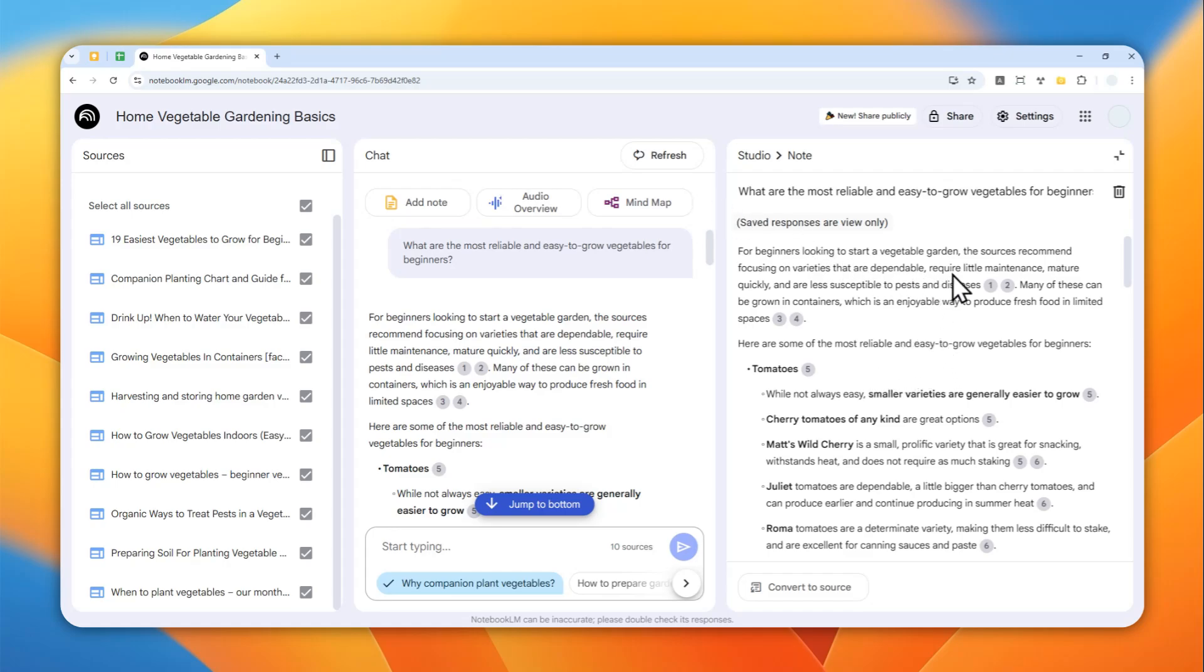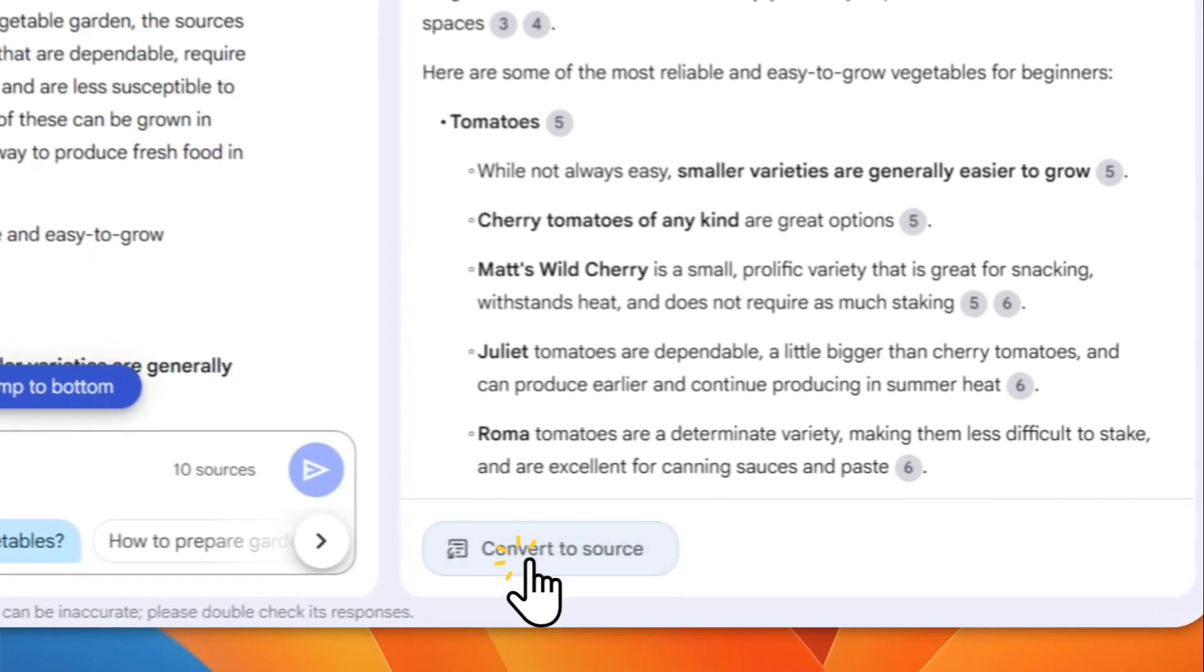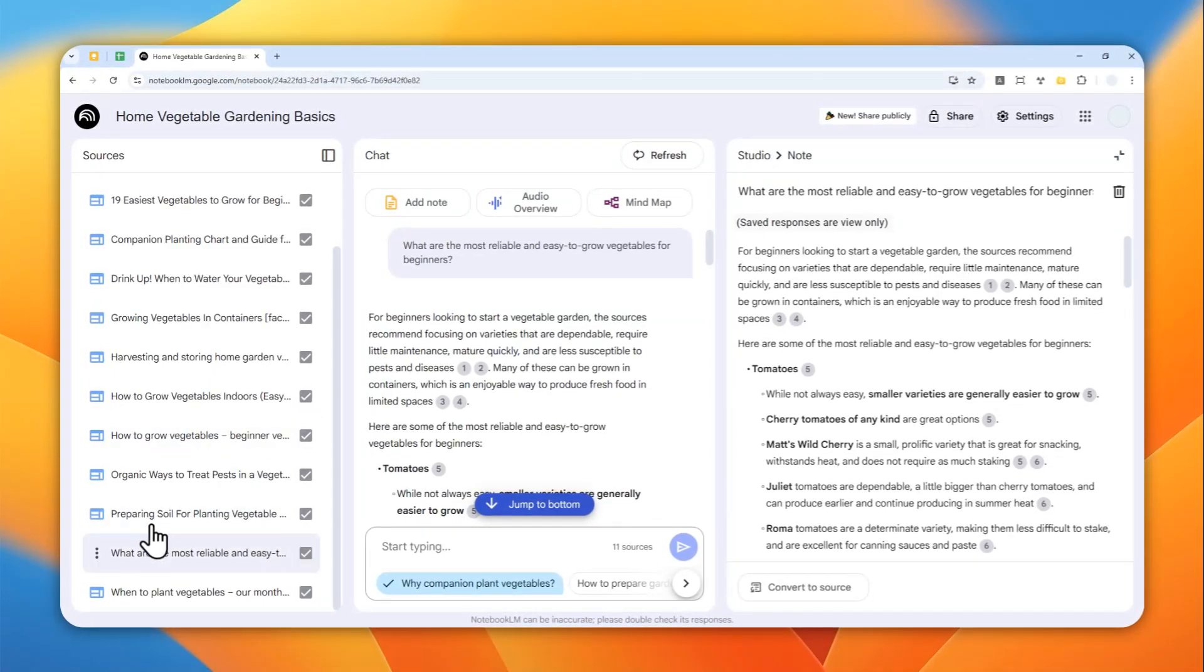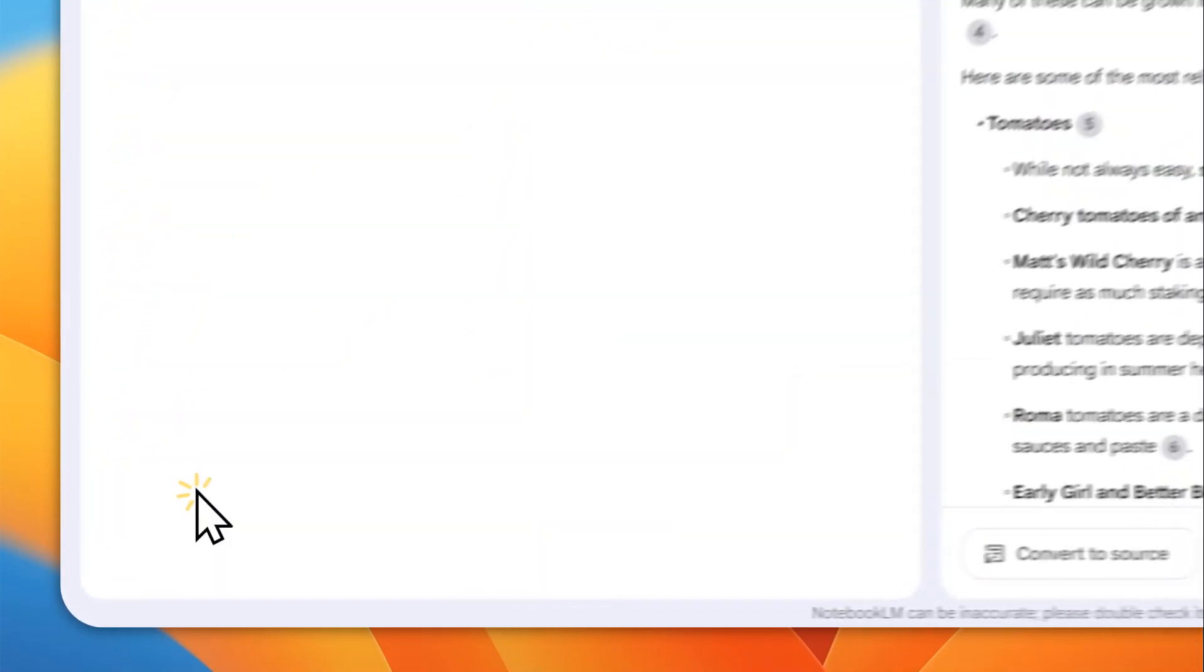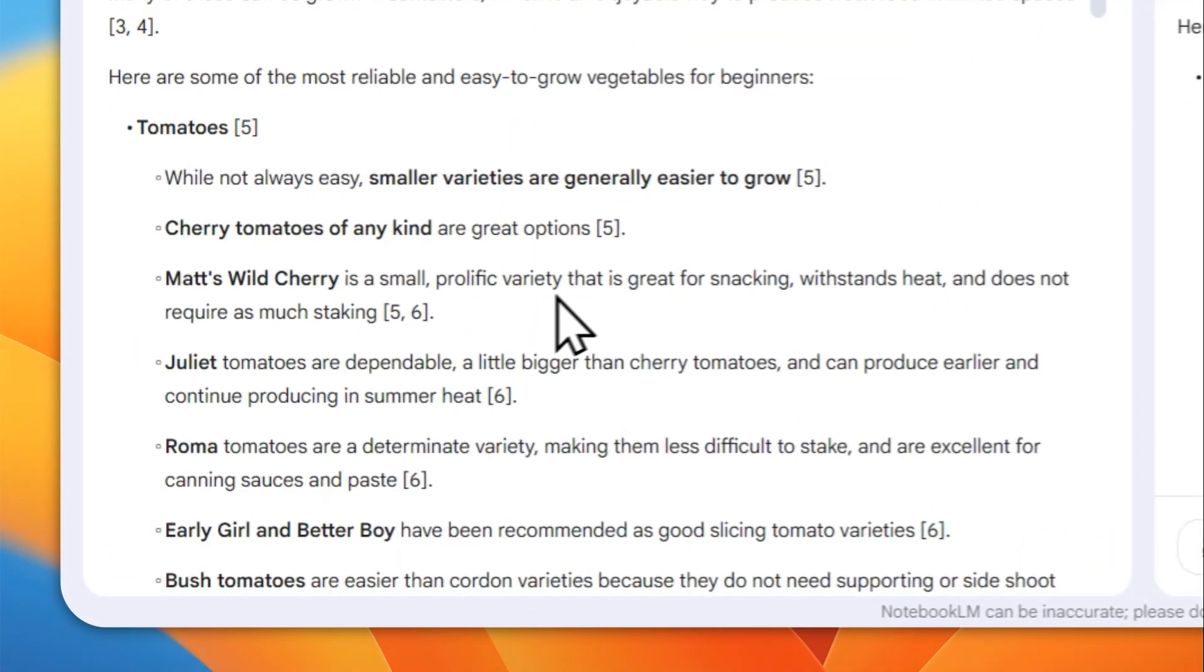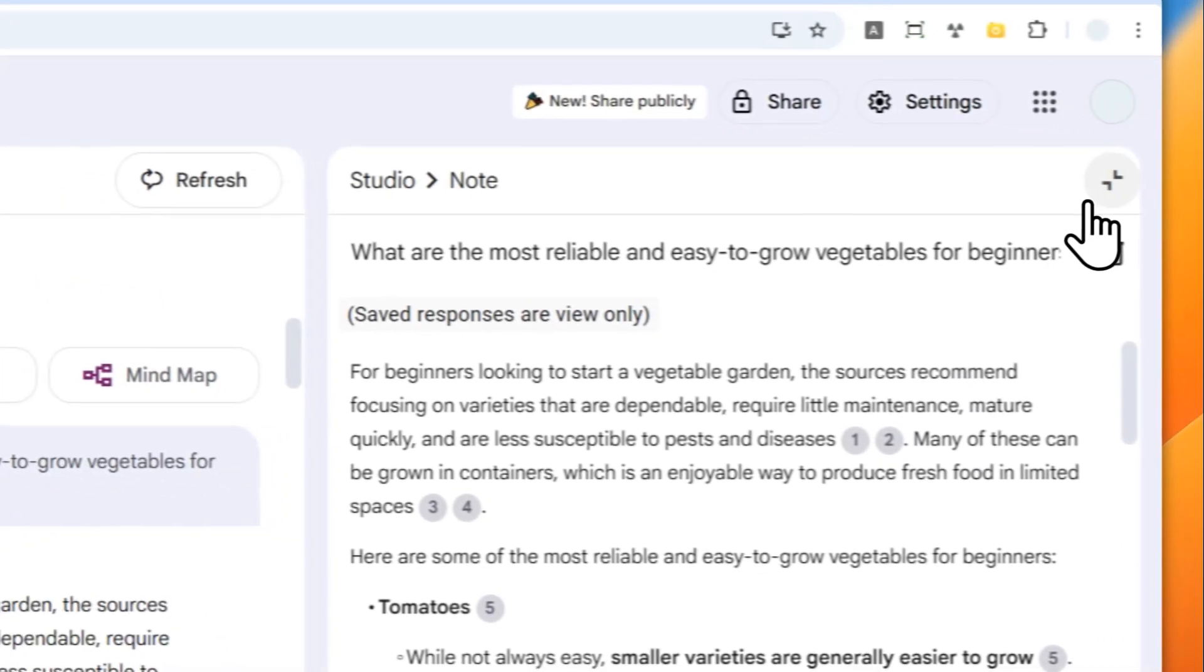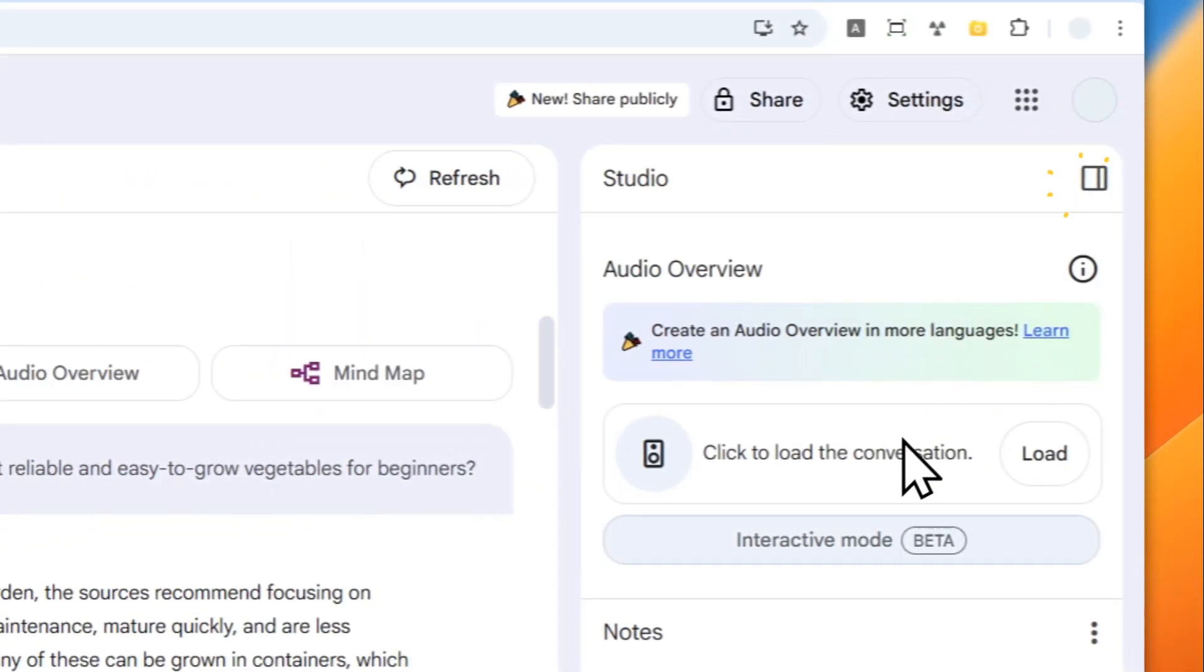Also, you can turn the note into a source if you want to. For example, if I click this, this note will be turned into a resource, one of the resources.